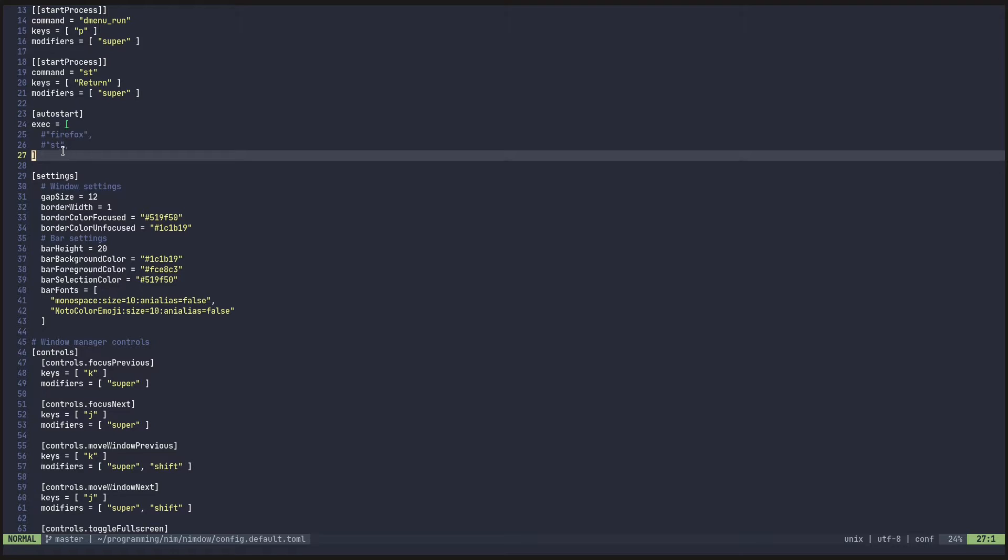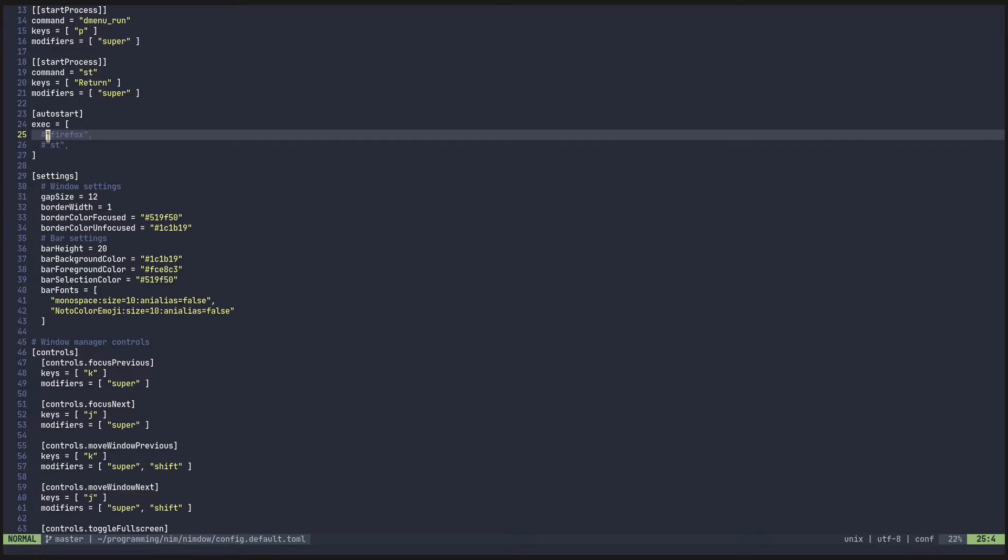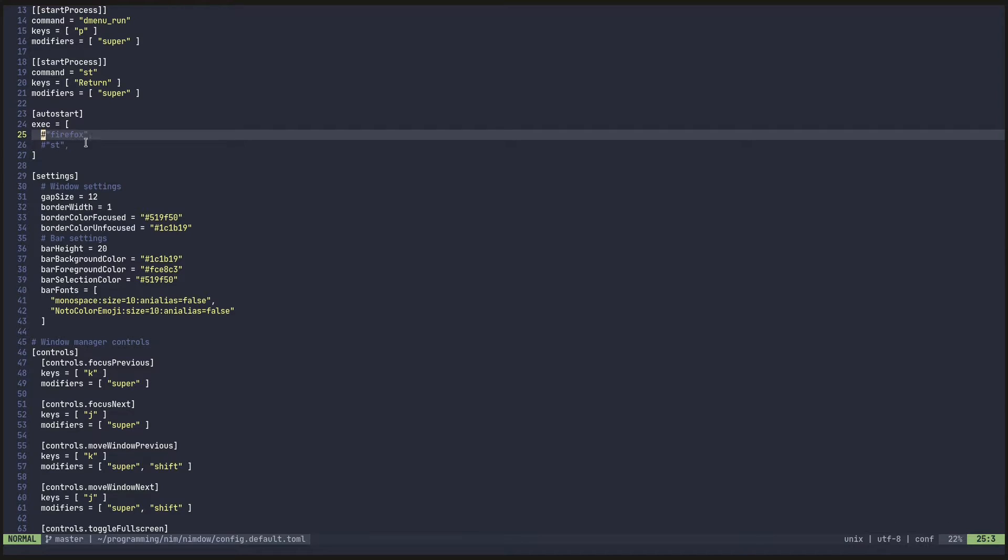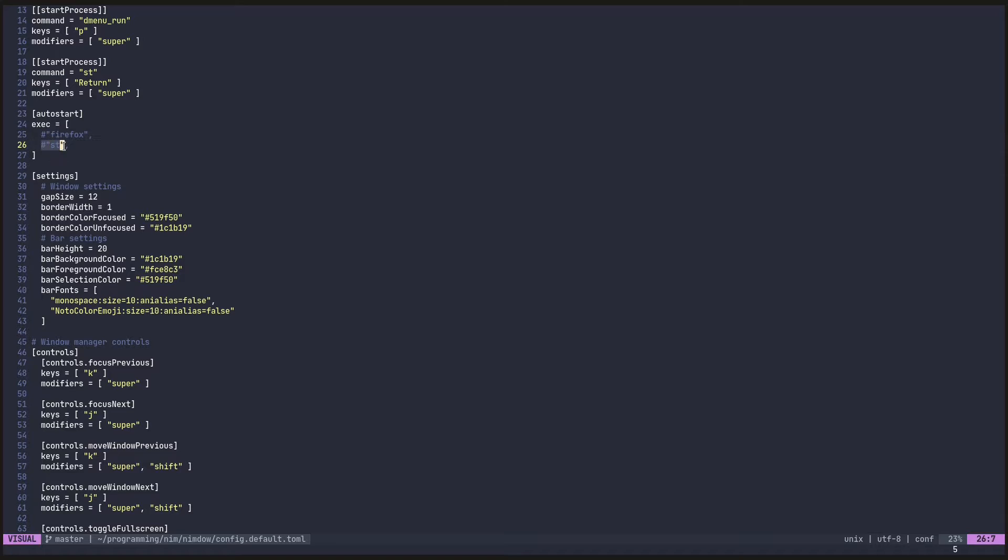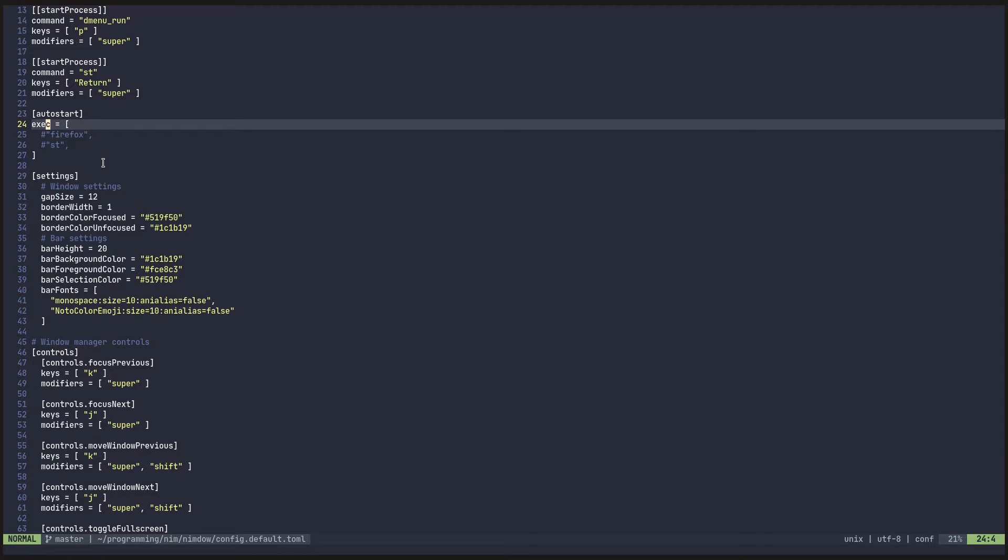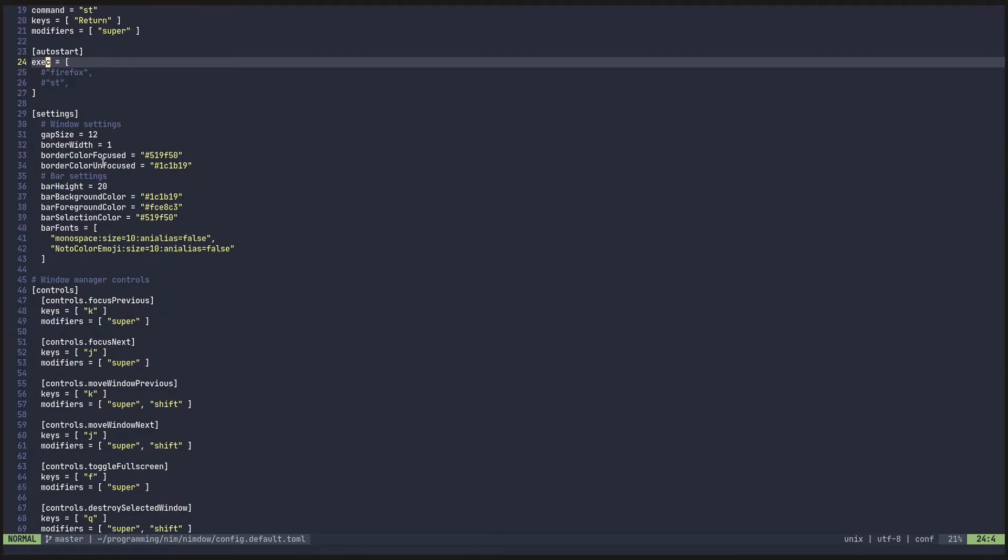Next is our auto start block. So I have these commented out. You comment out toml with the octothorpe, if you want to call it a pound or a hashtag, whatever. So, for instance, if I had this uncommented, both of these, as soon as Nemdo started, Firefox and ST both would open automatically. I don't have anything. I don't like auto starting applications. So, yep, it's there for you.